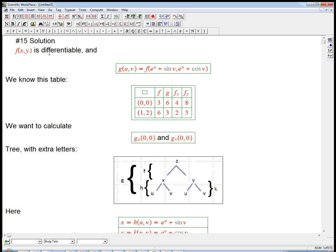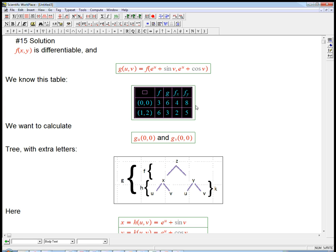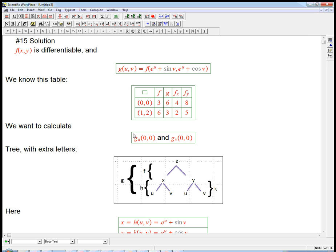So f is just assumed to be differentiable everywhere, and g is defined as f composed with some functions, where you don't just put in u and v directly into f, but you put some explicit functions of u and v in there. We know this table of values and derivatives — we'll see how that's useful in a second. And we want to calculate the partial derivative of g with respect to u at the origin and with respect to v at the origin.